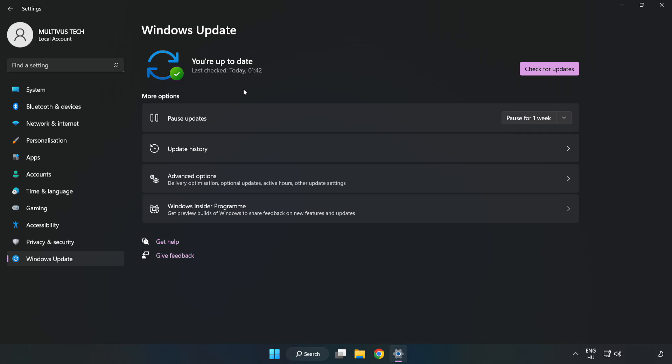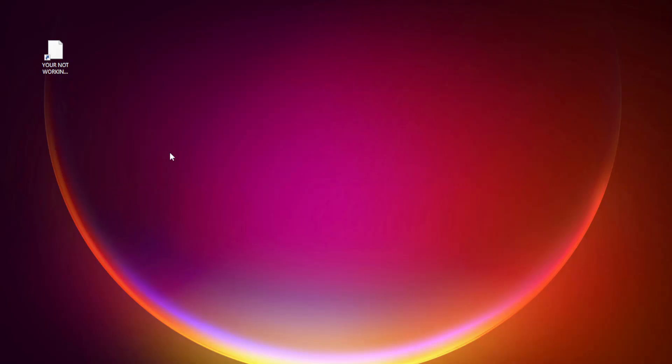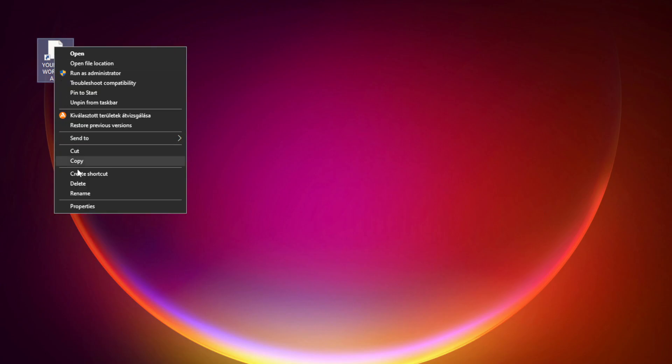After completed click Close. Right-click your not working application and click Properties.